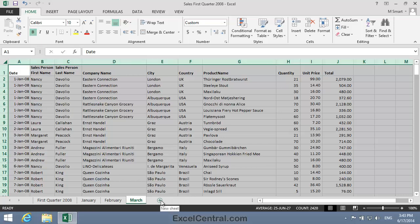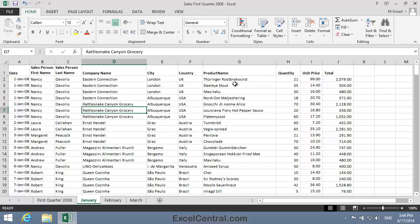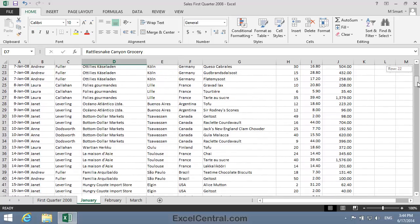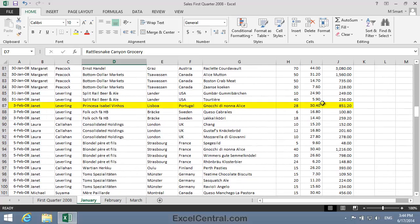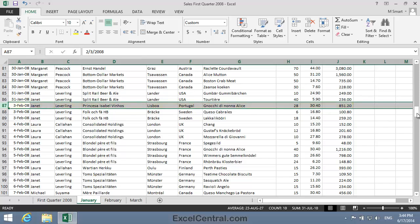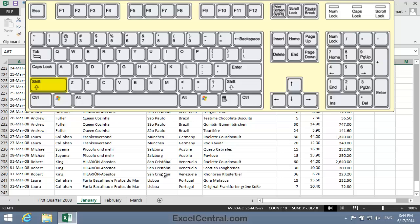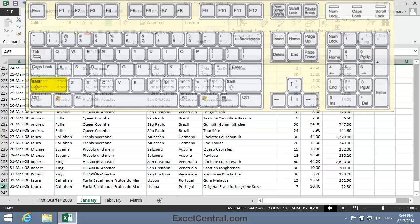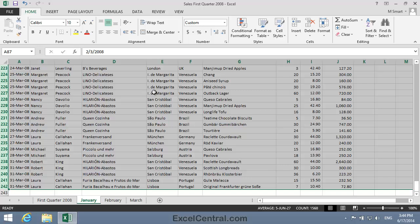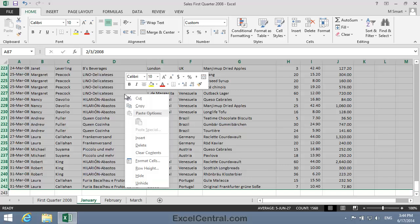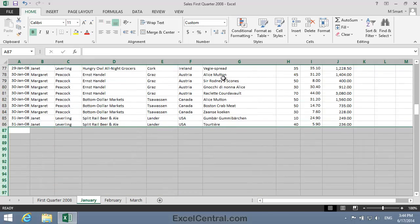Now I need to remove the transactions that are not appropriate for each of the January, February, and March worksheets. I'll begin with January. I click on the January worksheet tab, and I'm going to scroll down until I can see the first February transaction — there it is in Row 87. I'll click the Row 87 Row Header to select it, then scroll down to the end of the worksheet, hold down the Shift key, and click the Row Header for the last row. I've now selected all of the February and March rows, so I'll right-click inside the selected range and click Delete on the Shortcut menu.